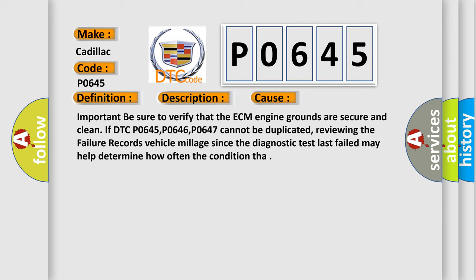Important: be sure to verify that the ECM engine grounds are secure and clean. If DTC P0645, P0646, or P0647 cannot be duplicated, reviewing the failure records vehicle mileage since the diagnostic test last failed may help determine how often the condition occurs.